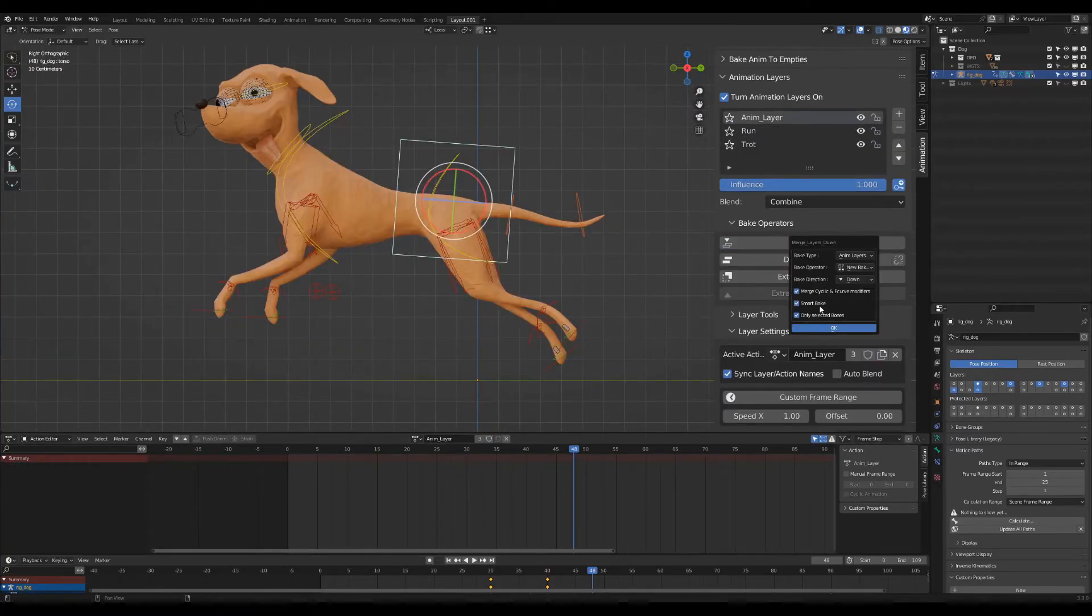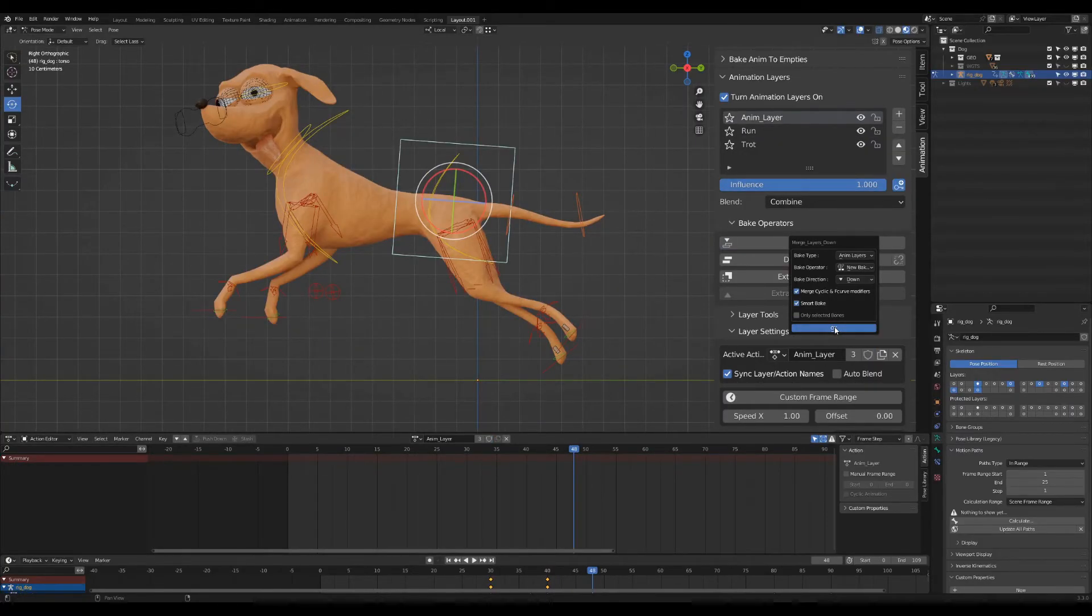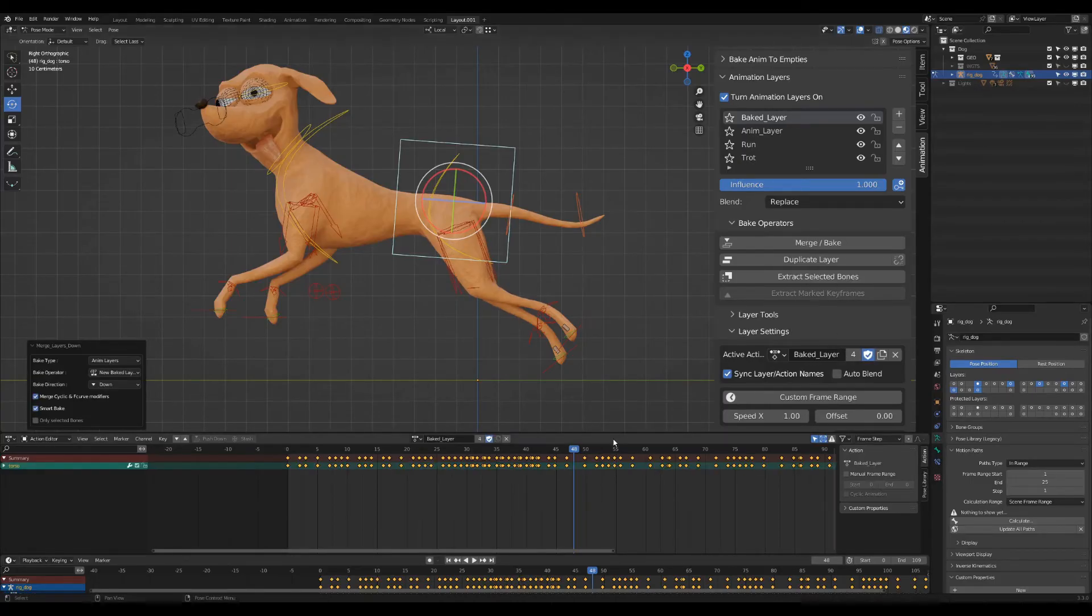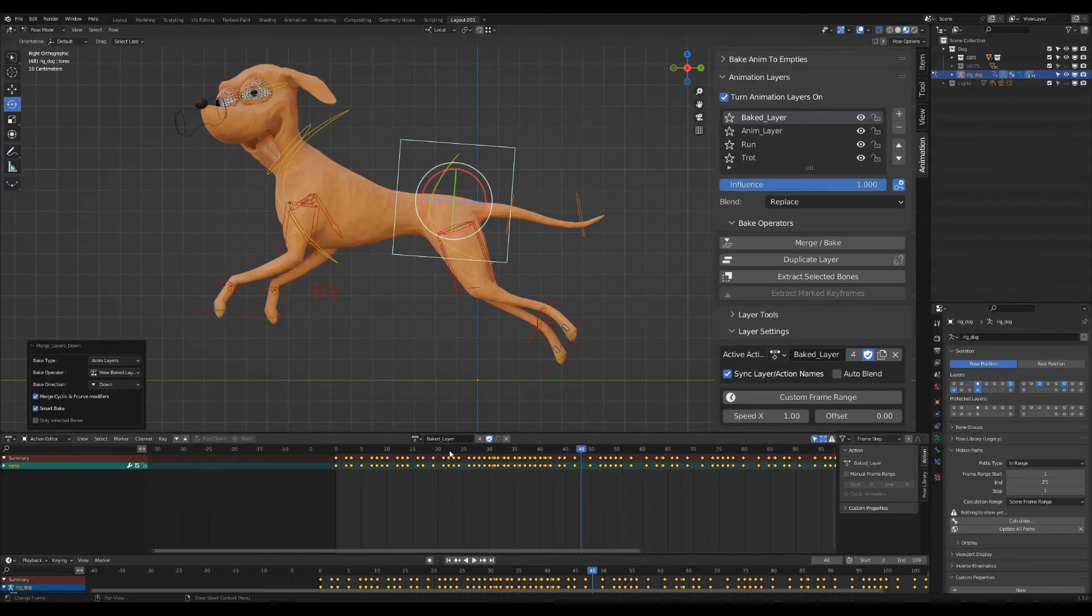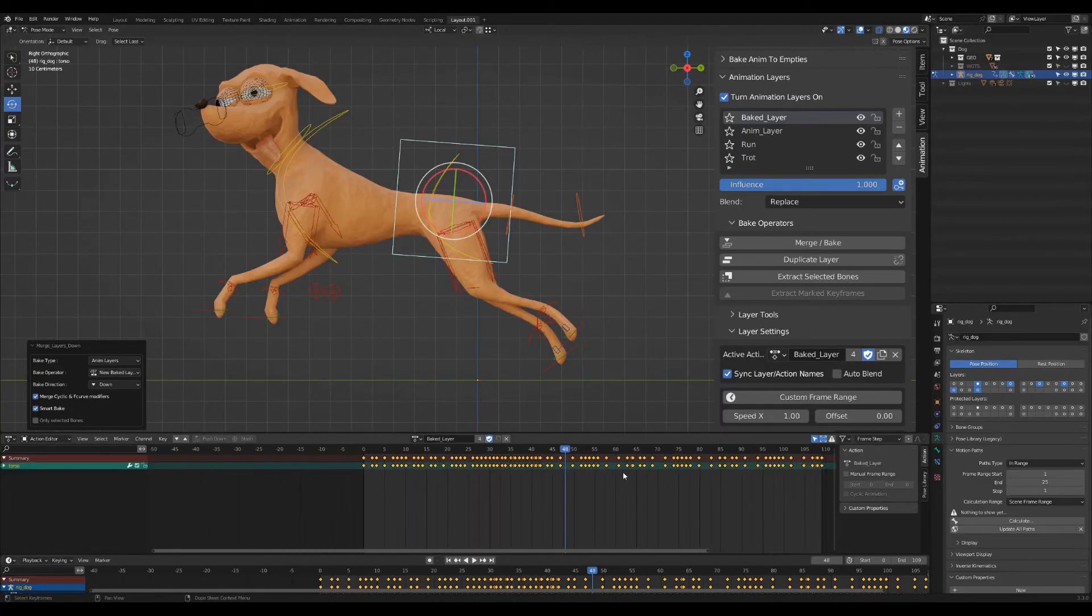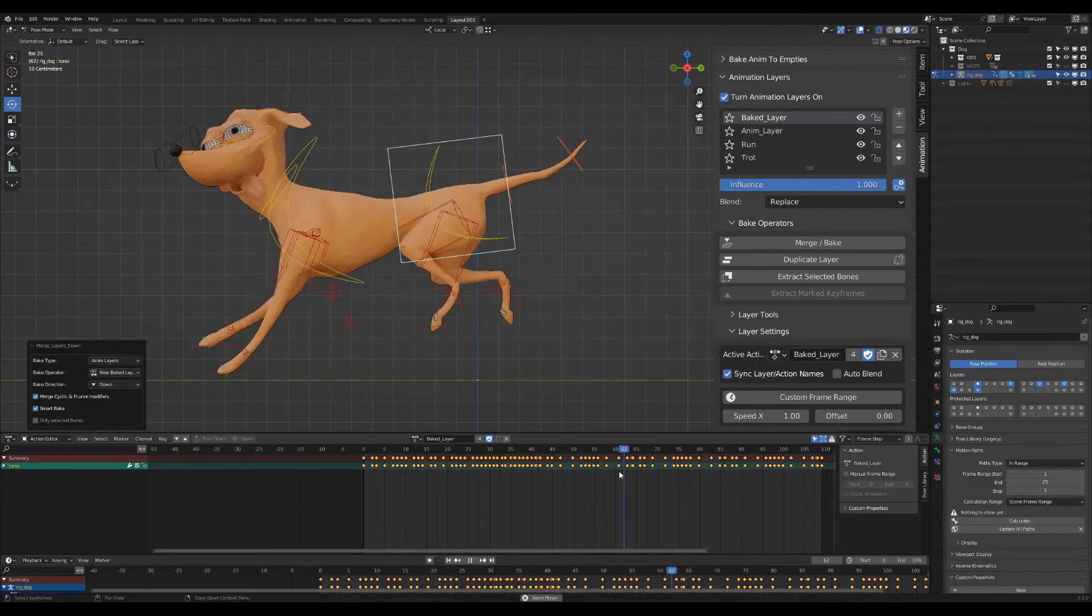I smart bake everything into a new layer. Now I can edit manually the small details to have a clean blend between the two actions.